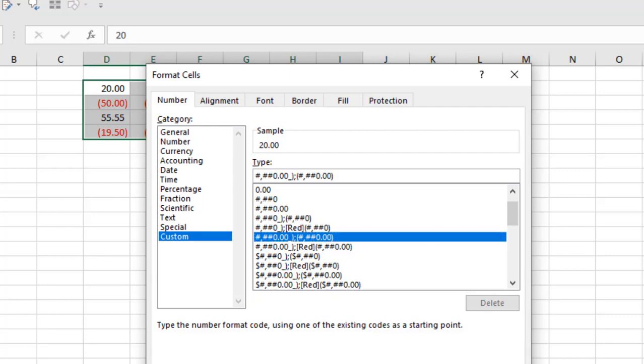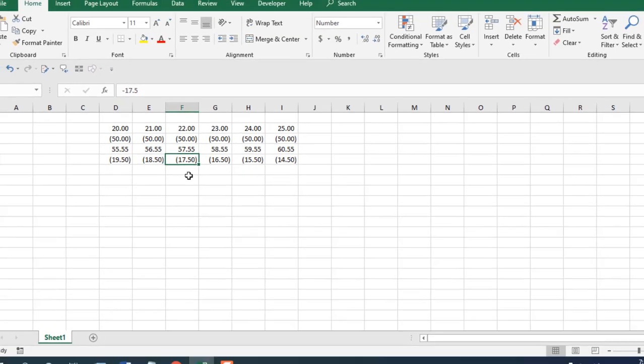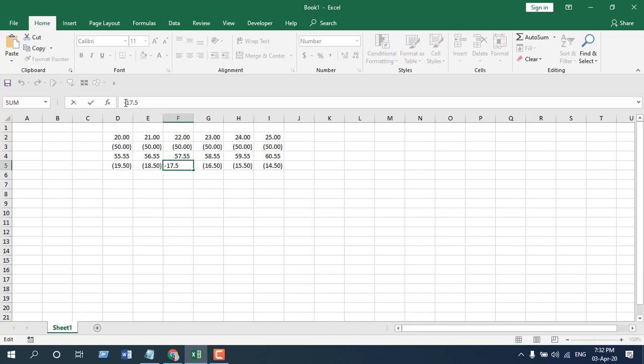you can see the negative values are inside parentheses and they are not in red color. Look at this in the formula bar, you can see the value is -17.5 and there is the minus, so you can calculate this value using this way.